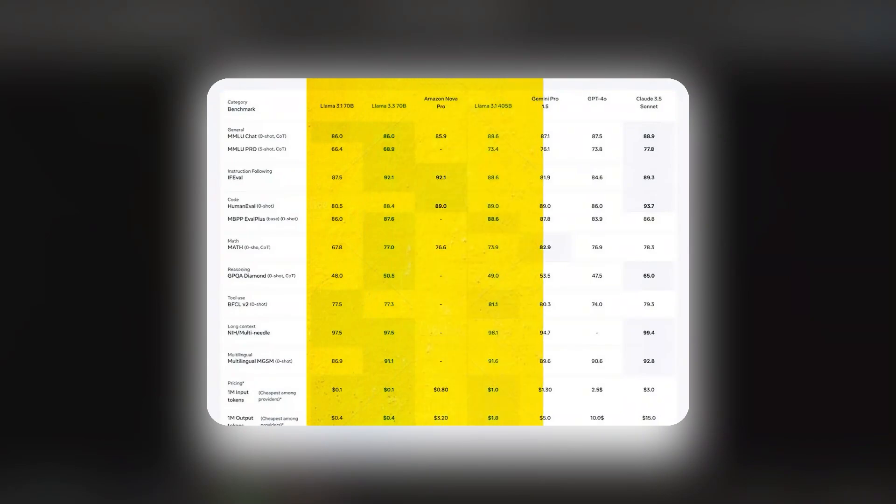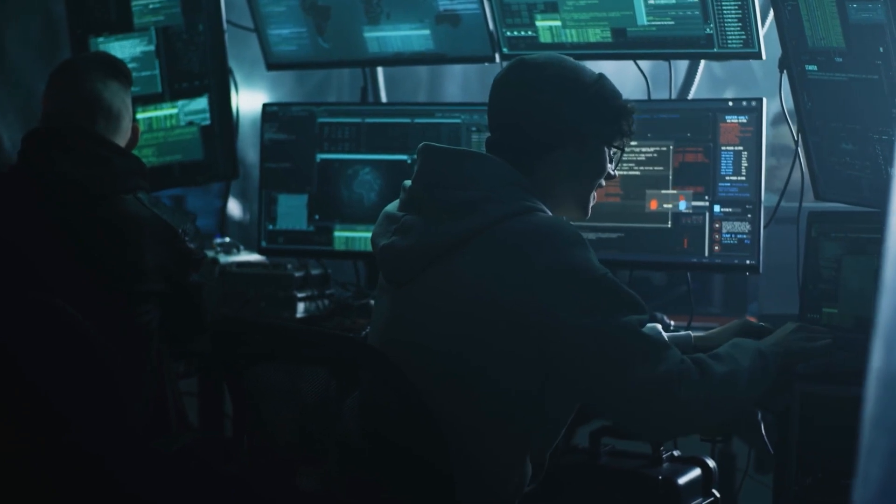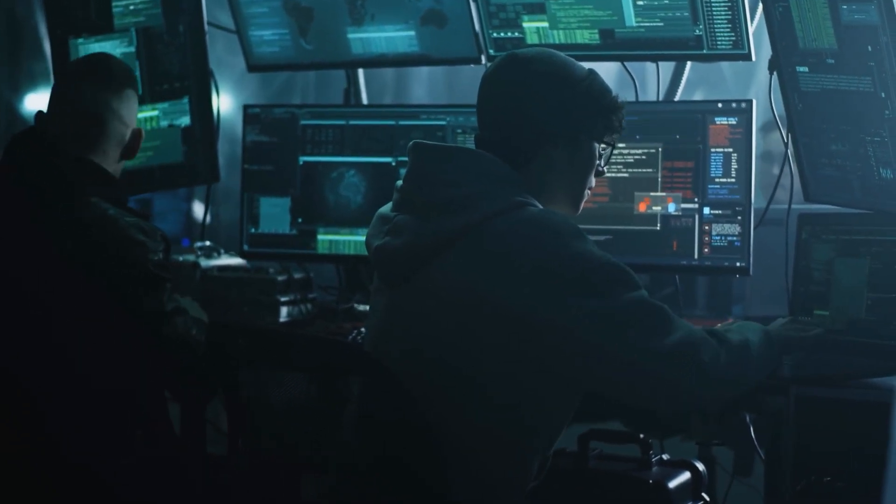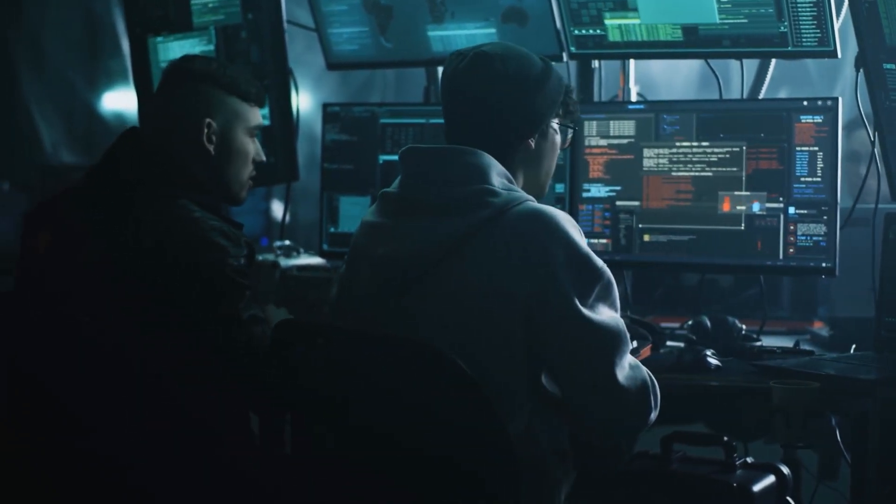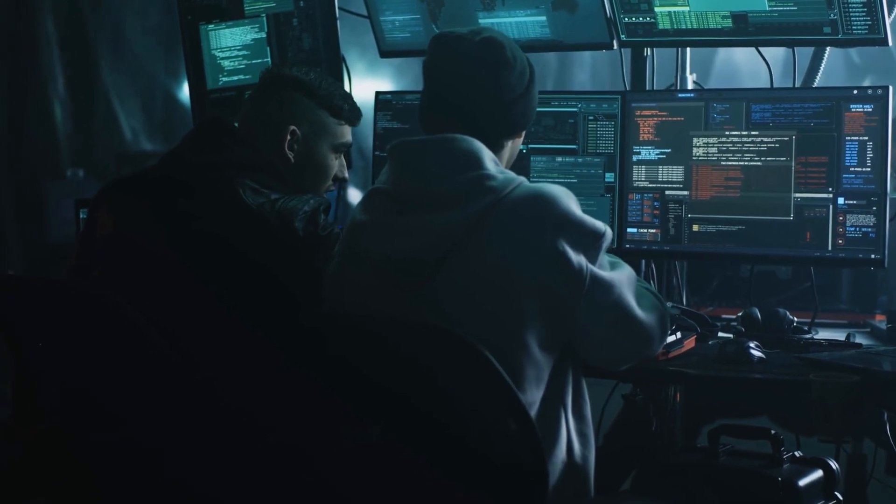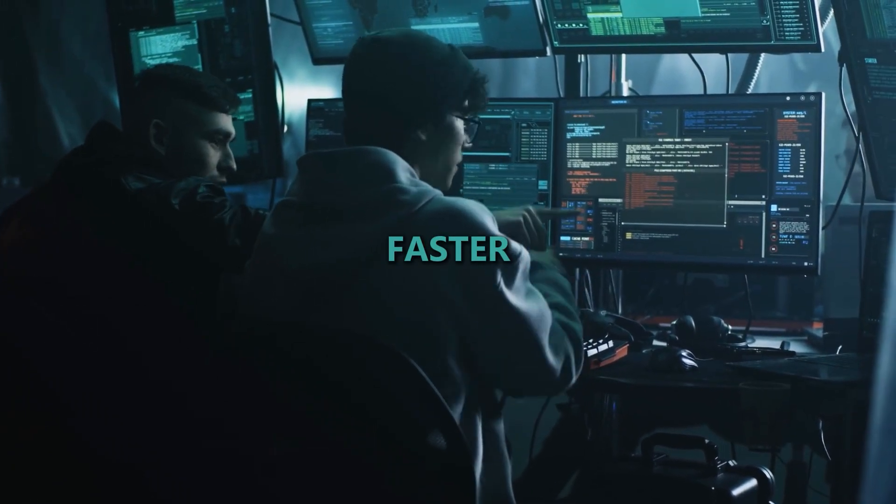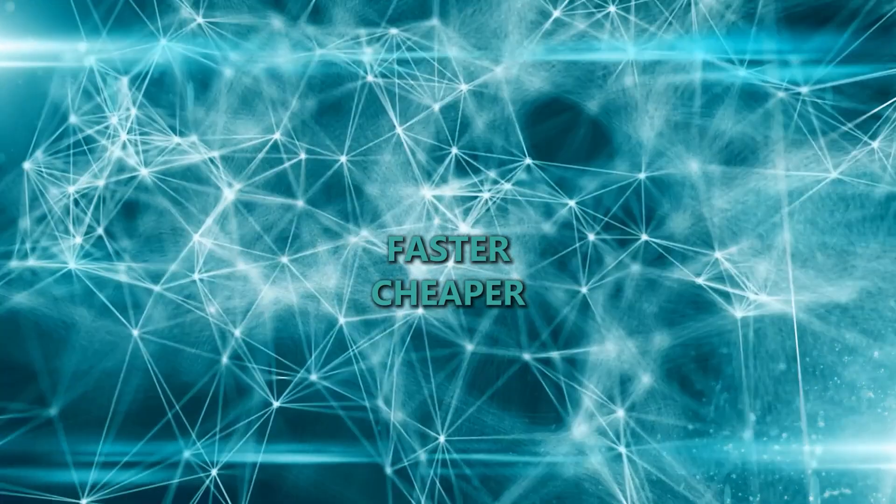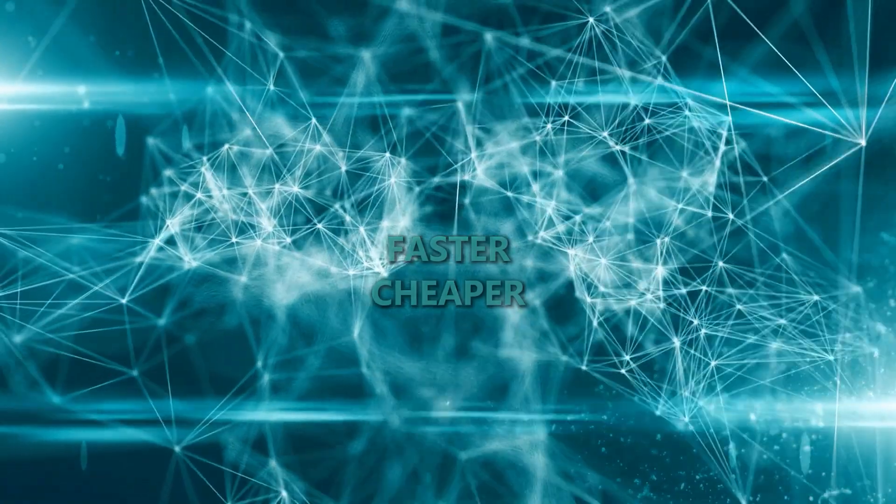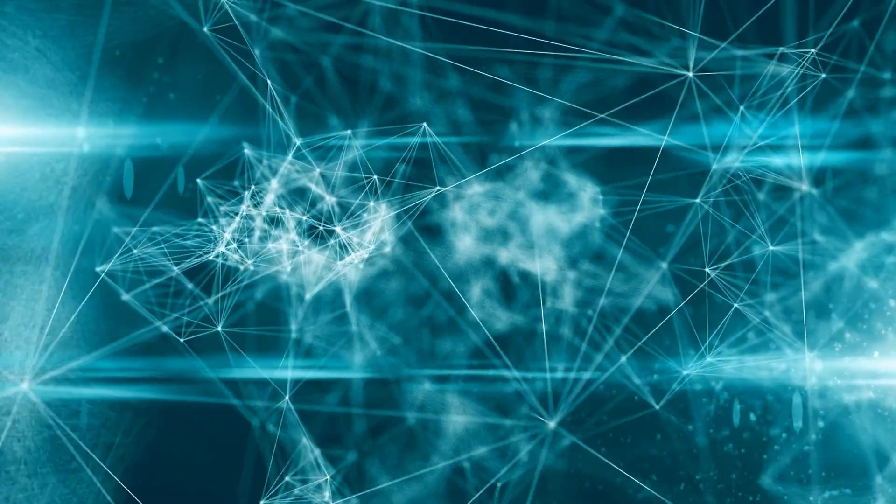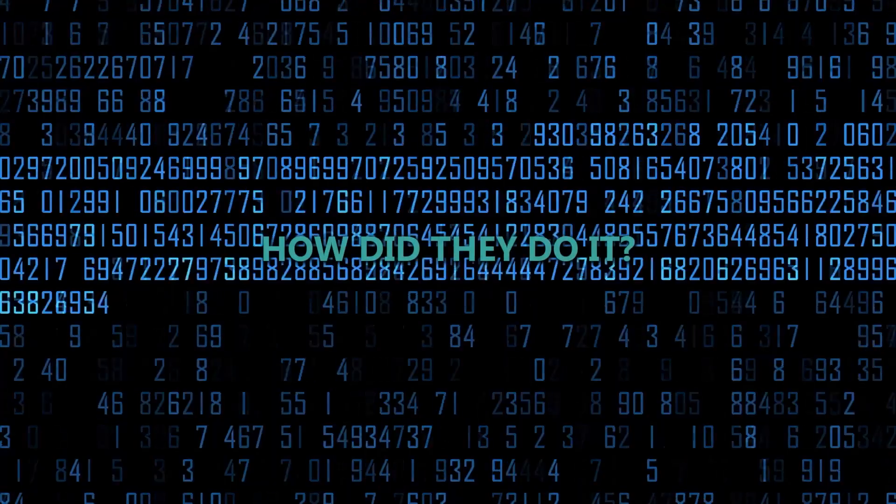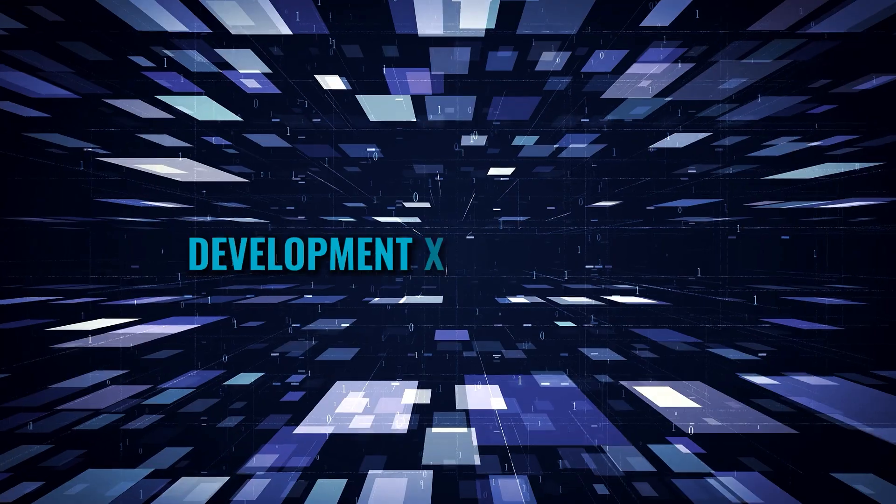But here's the thing. While everyone's raving about the numbers and the benchmarks, hardly anyone's talking about the real magic, the brilliant engineering behind Llama 3.3 70b. Meta didn't just snap their fingers to make it faster and cheaper. They had to crack some of the toughest computational challenges in AI to pull this off. So the big question is, how did they do it? Let's dive in.